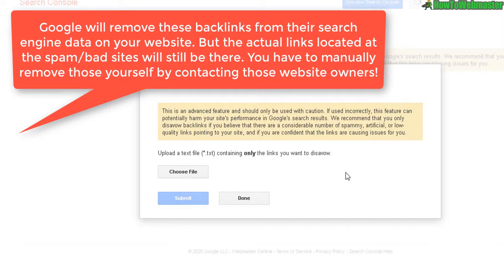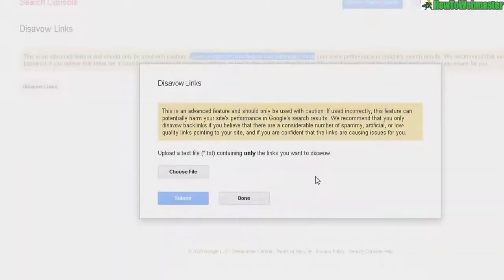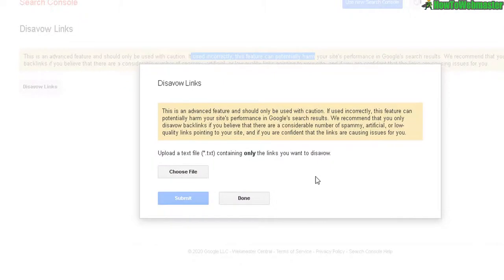The links will still be at the websites, and this may or may not help improve your search engine rankings. It may do more harm than good, so use it wisely.